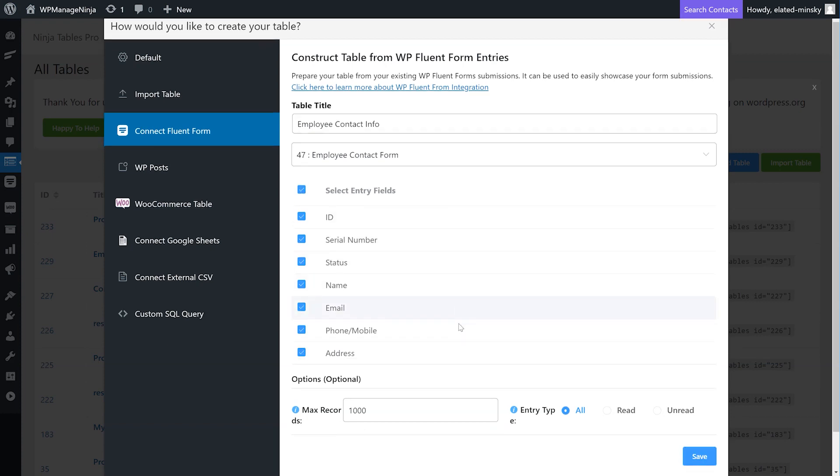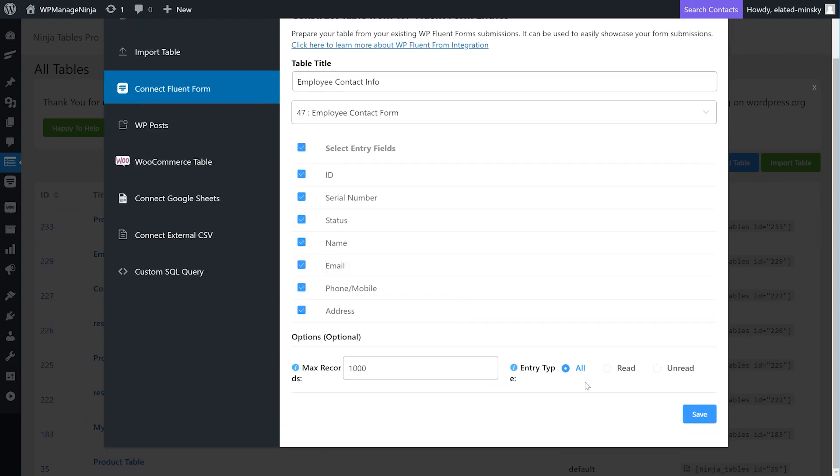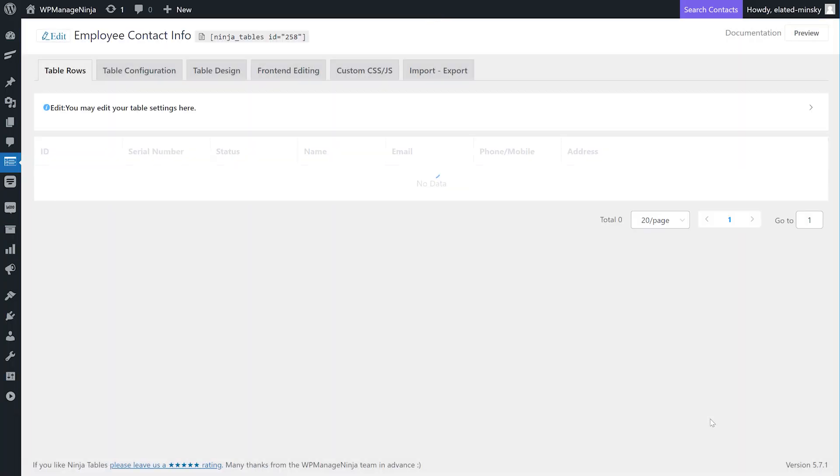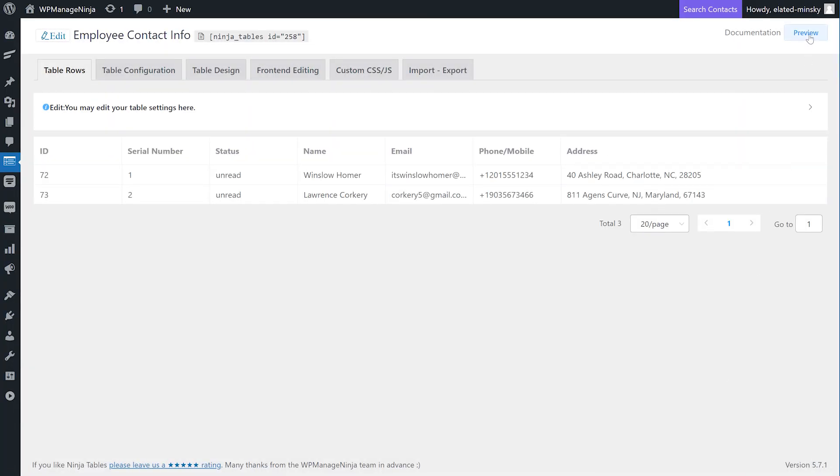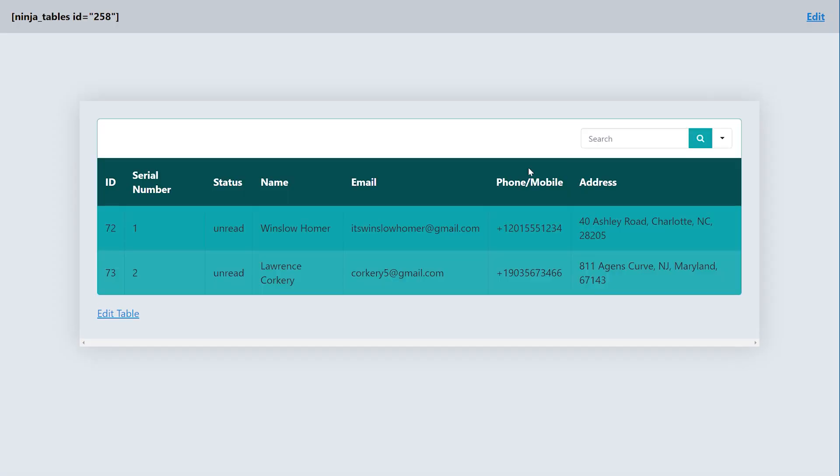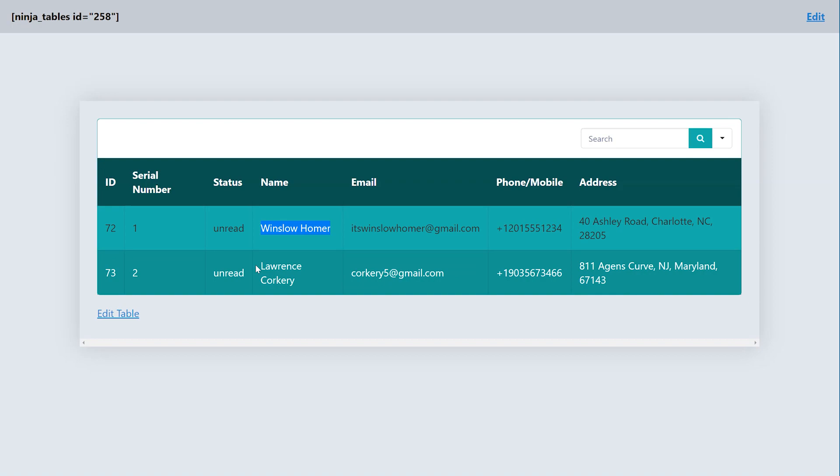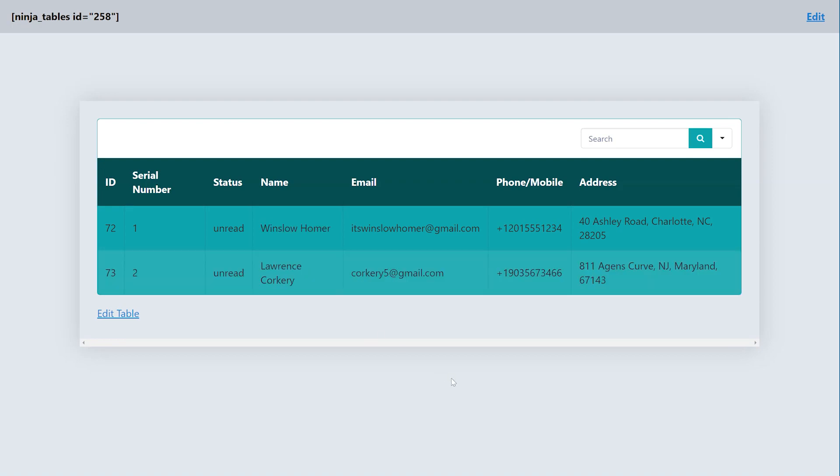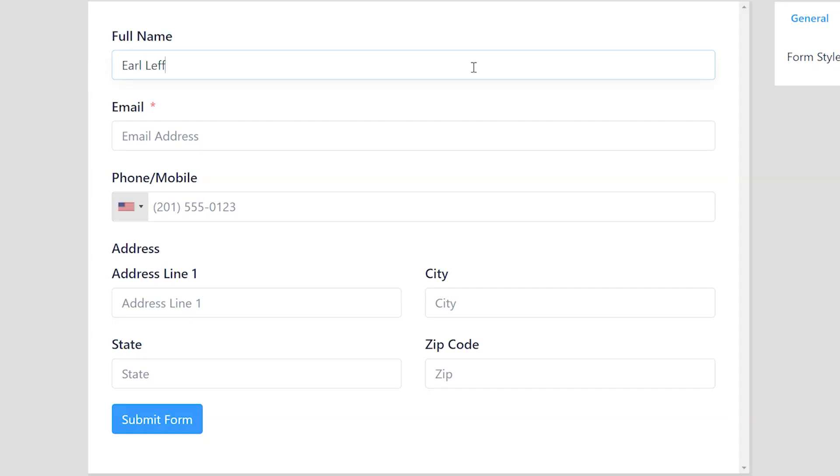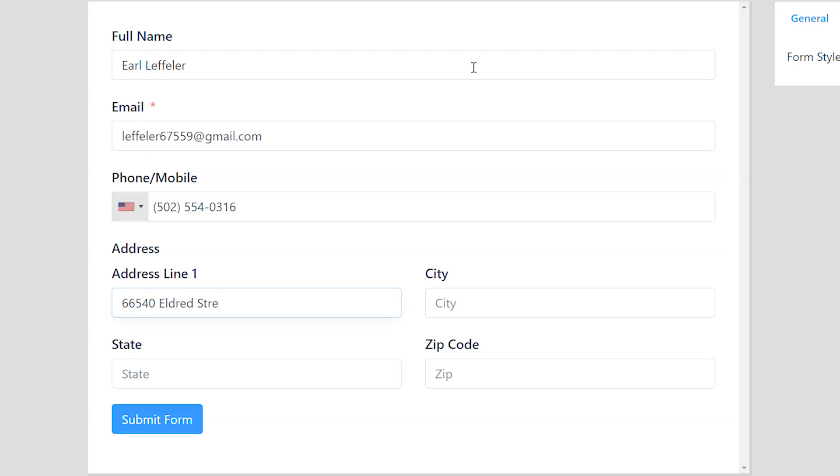That's it! Just click Save and you're done. As you can see, Ninja Tables has now pulled all the WP Fluent Form entries you selected and arranged them in a table. If you edit a form after creating a table with it, no worries, because the auto update will show whatever changes you've made.